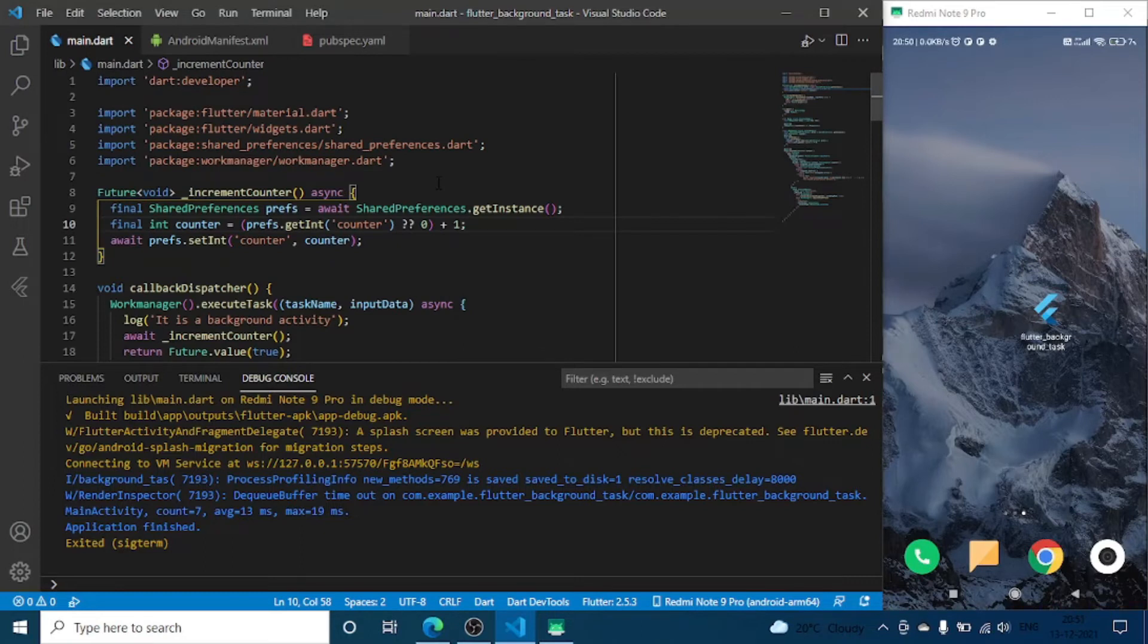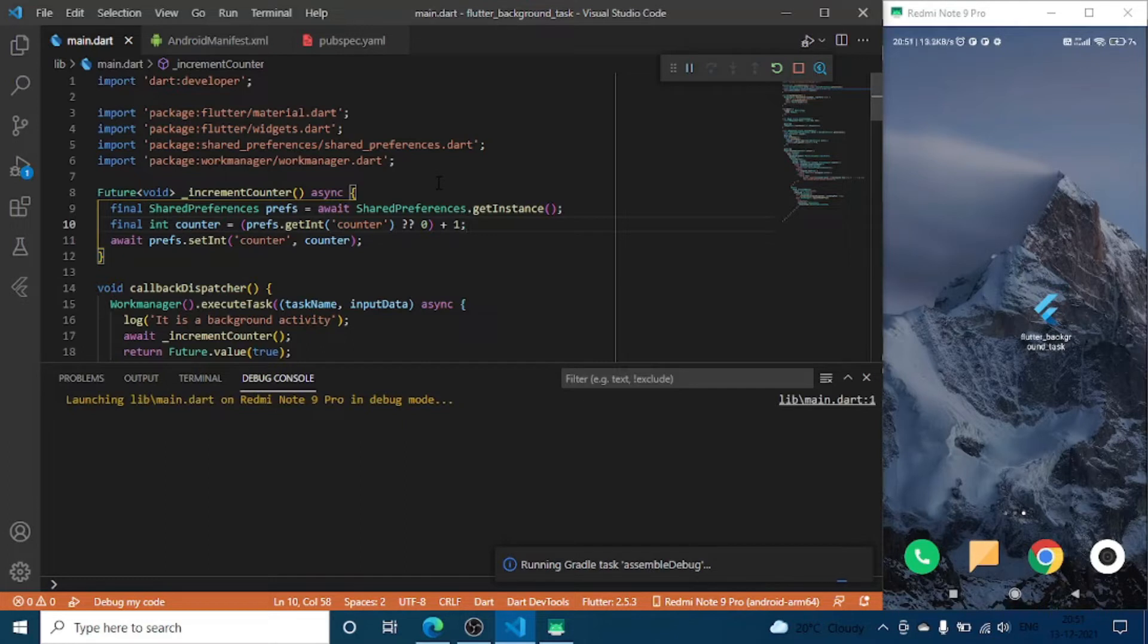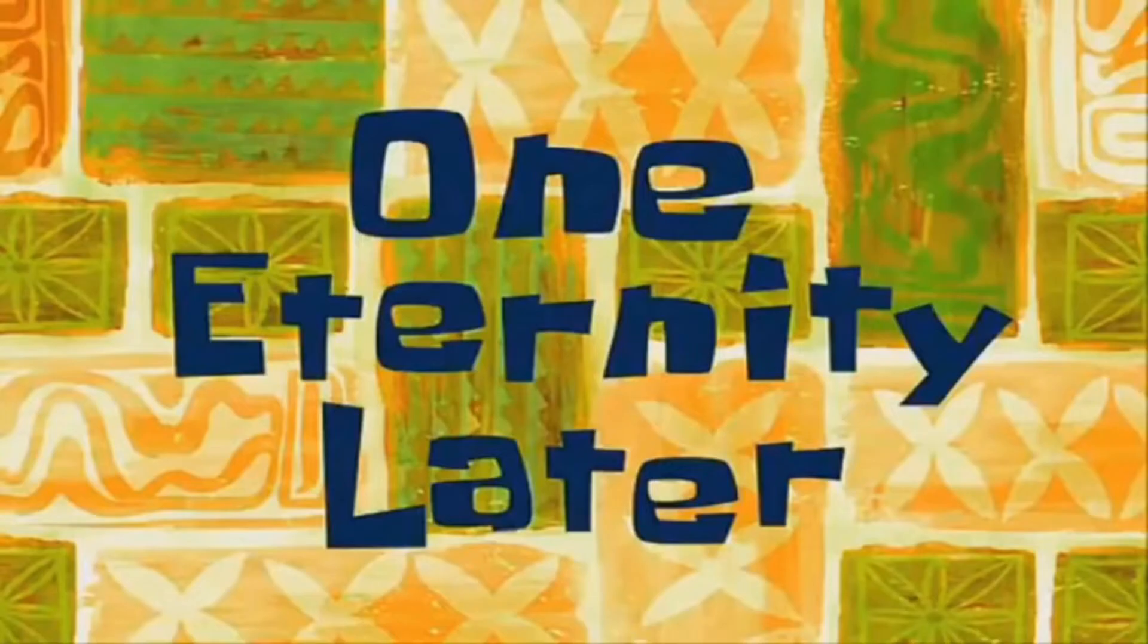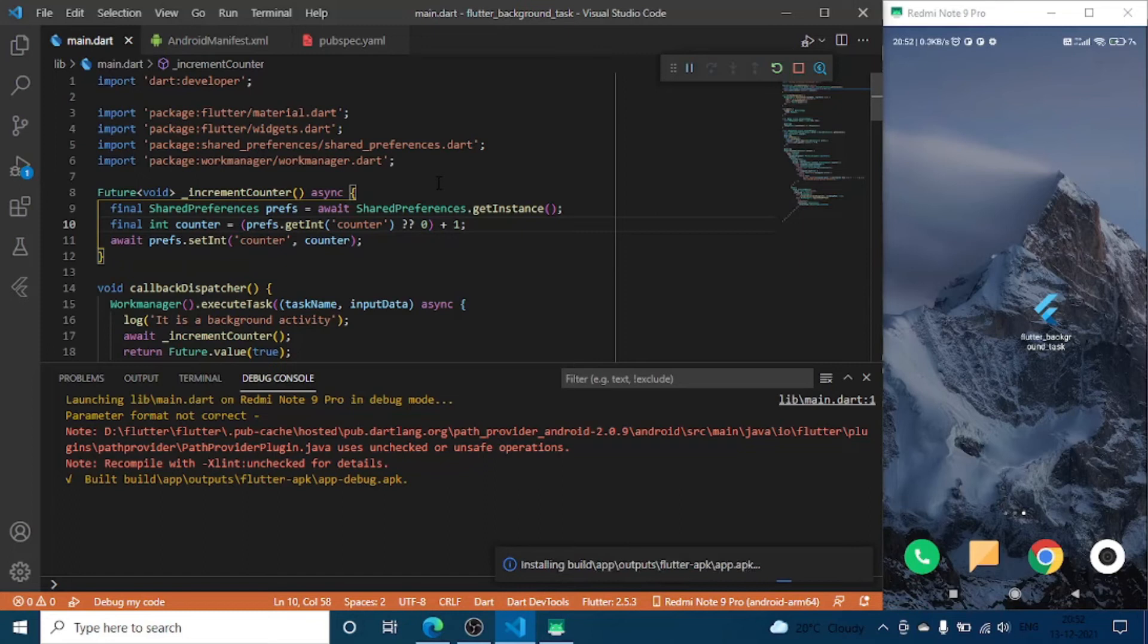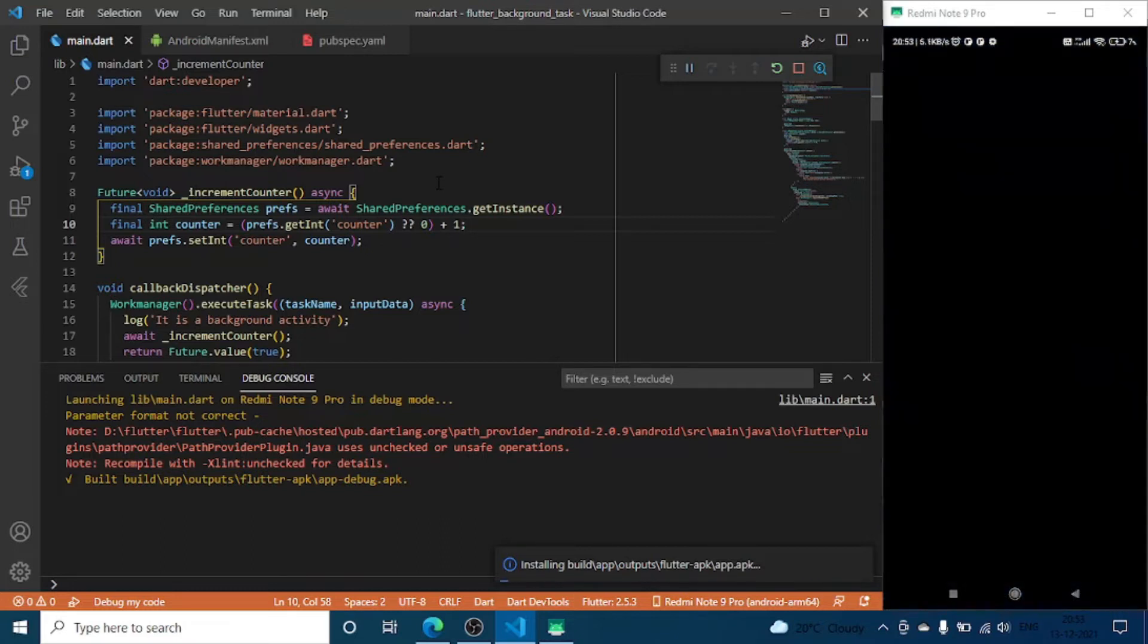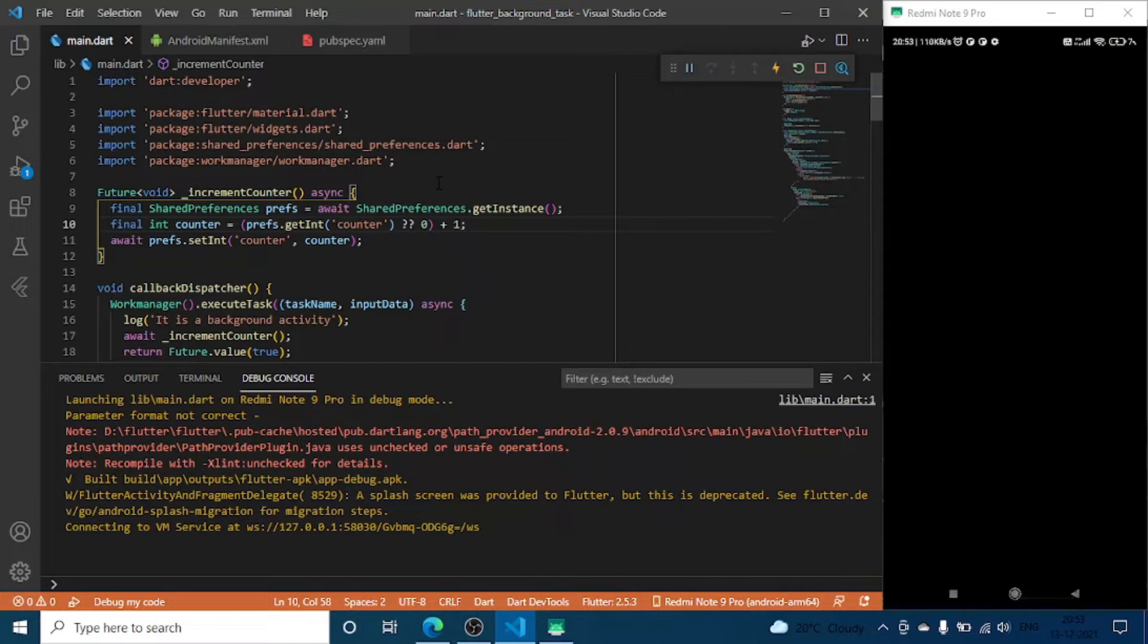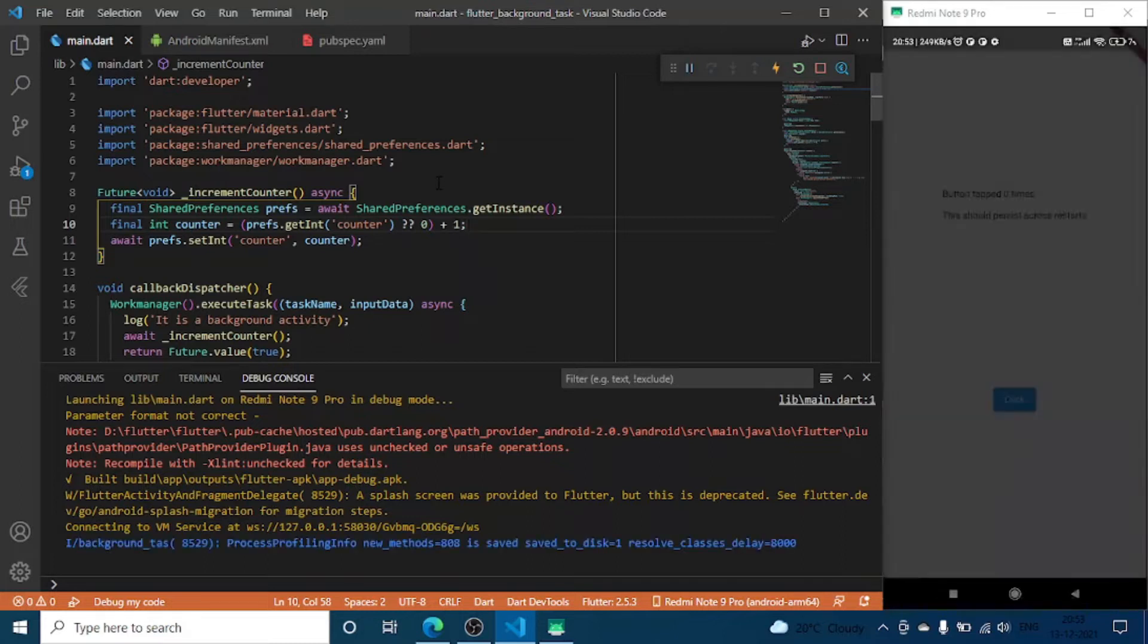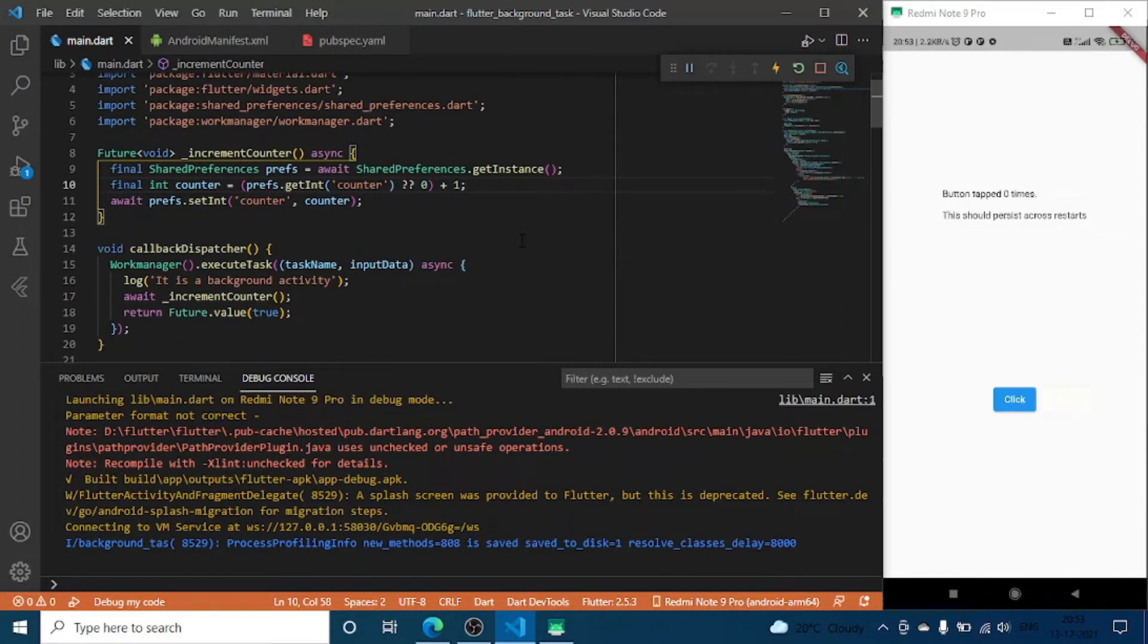Once we do that we are now ready to work with our main.dart. Before that just run it. One eternity later. Okay so this is our UI which we developed in our previous video.